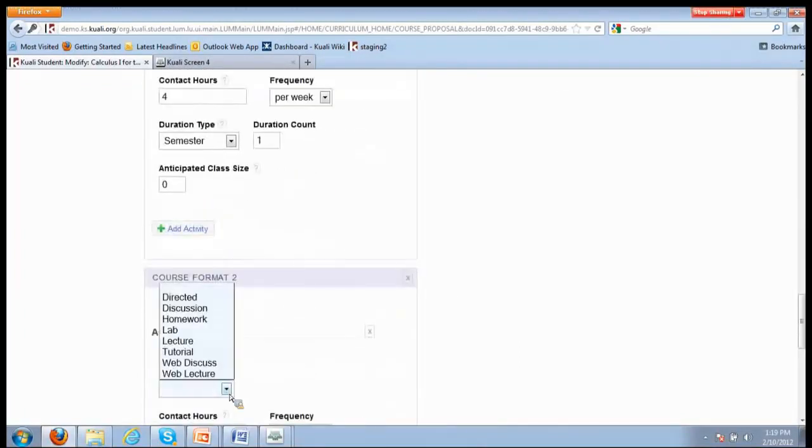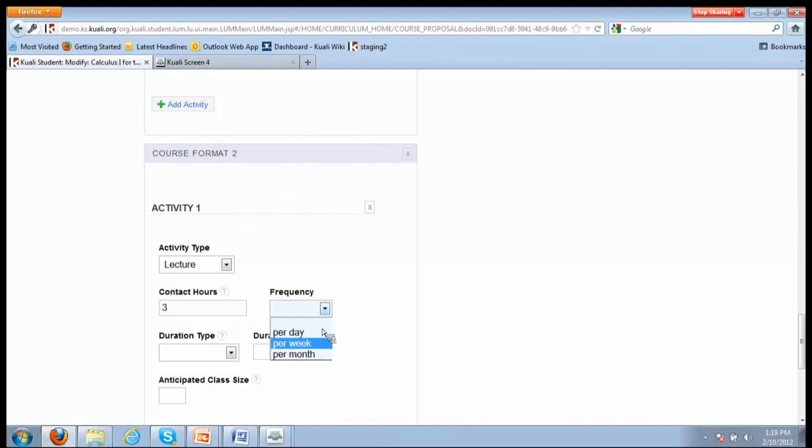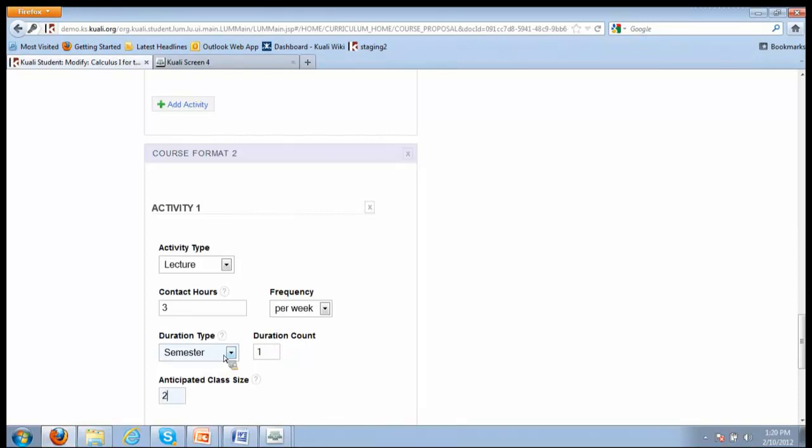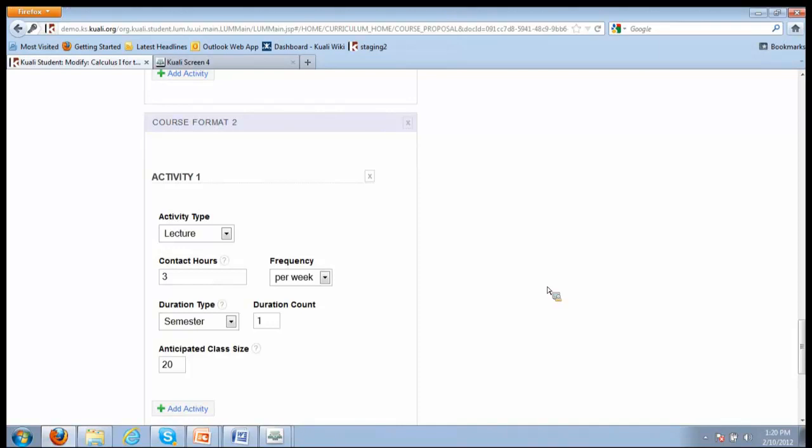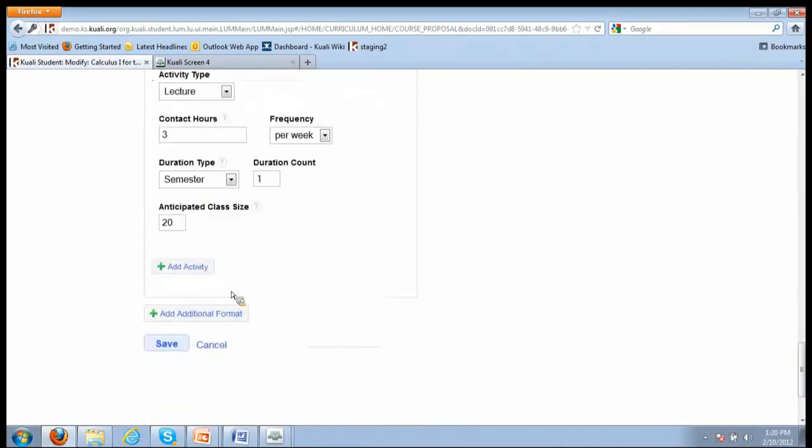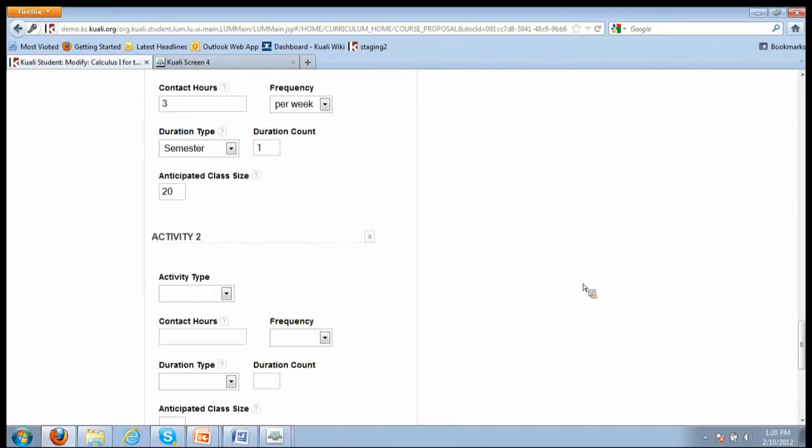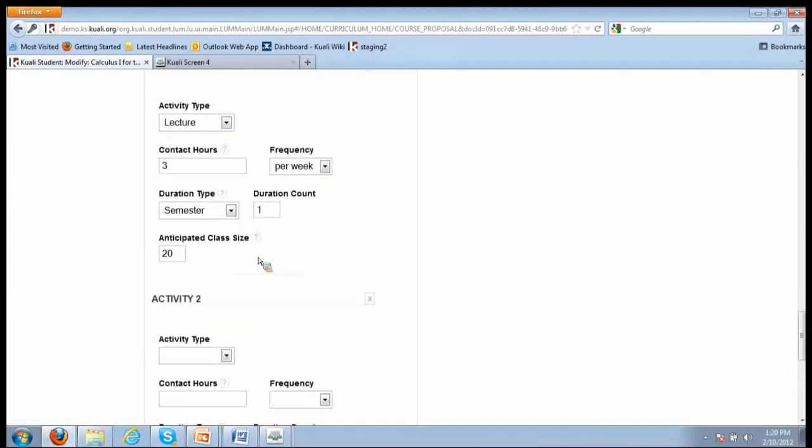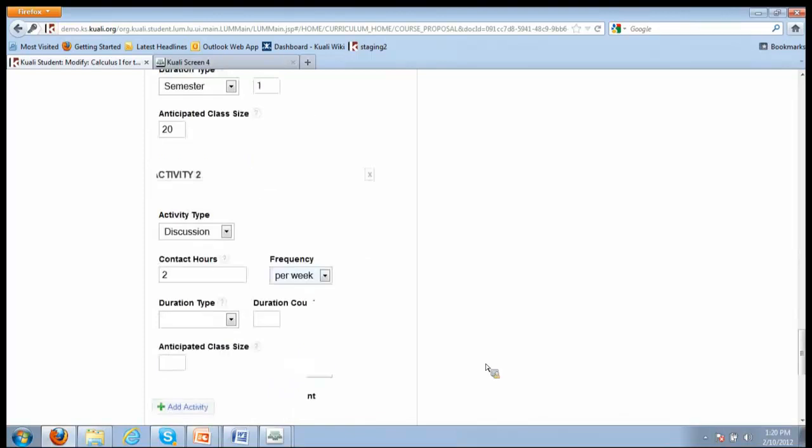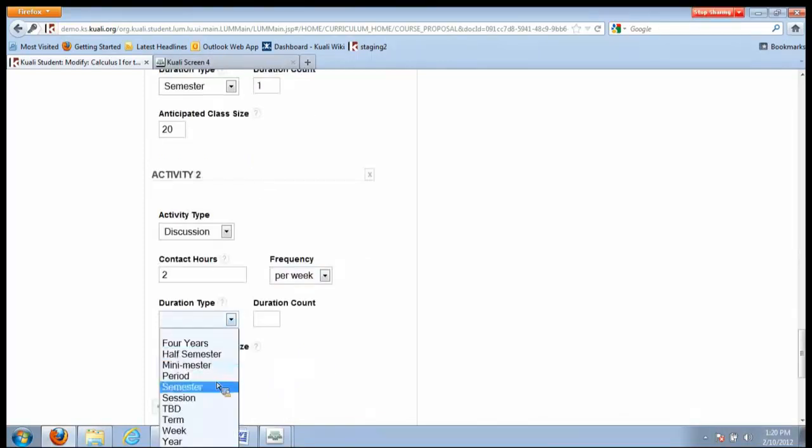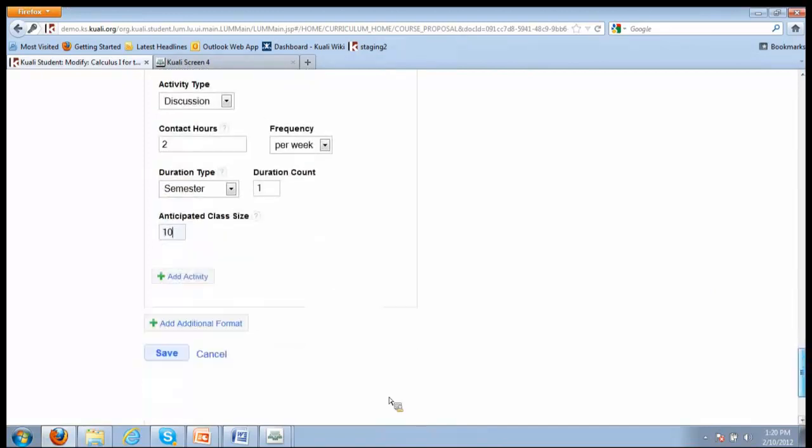I'm going to add an additional format wherein it's both a lecture. I'm going to trim it down to three hours per week. It's a semester for this particular course, and I expect to have upwards of 20. These anticipated class sizes are really more for evaluating whether the pedagogy that's been proposed is appropriate. It doesn't have any constraints in terms of offering. If you're saying I want to do a discussion section with 500 students, it's probably not very feasible. I've added a lecture, and now I'm also going to add a discussion section, and I'm going to have it to be two hours per week.